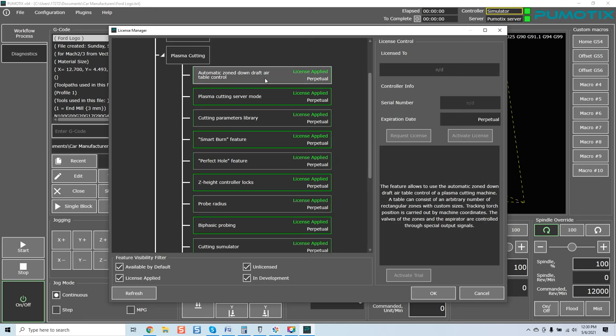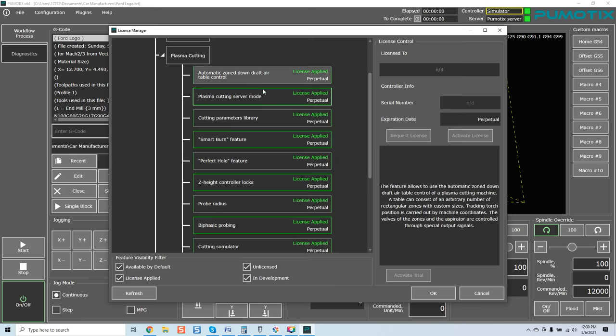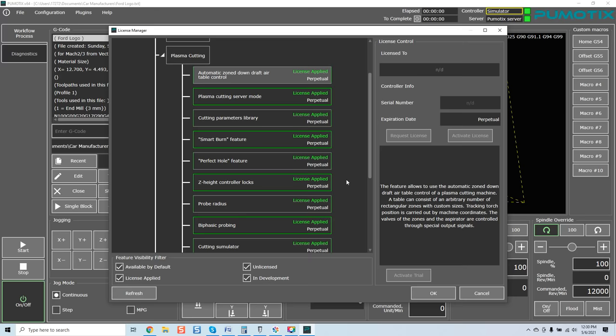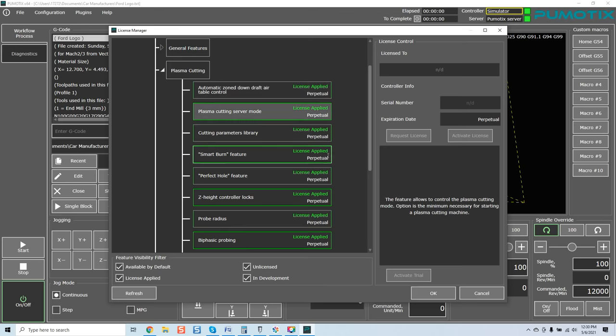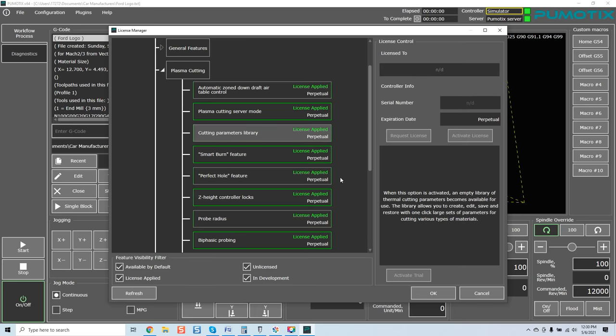Automatic zone down draft error table control. Feature allows to use the automatic zone down draft error table control of the plasma cutting machine. A table can consist of an arbitrary number of rectangular zones with custom sizes. Tracking torch position is carried out by machine coordinates. The valves of the zones and the aspirator are controlled through special output signals. I mean, it's pretty crazy. A plasma cutting server mode. This feature allows to control the plasma cutting mode. Option is the minimum necessary for starting a plasma cutting machine.